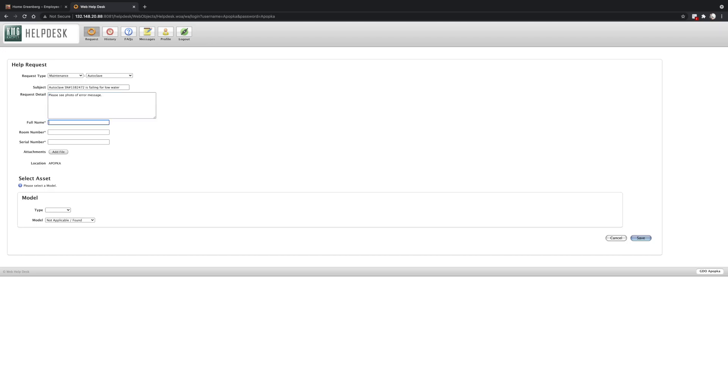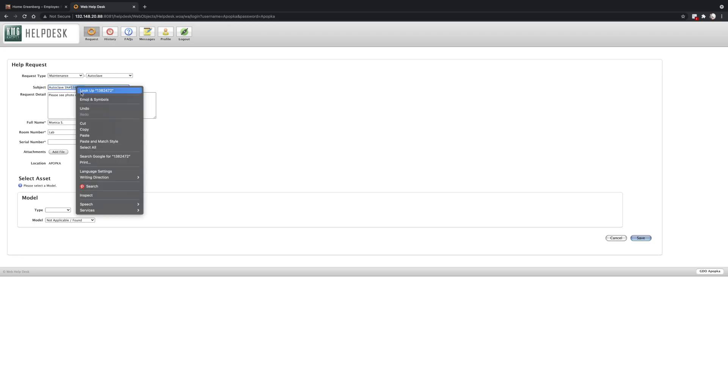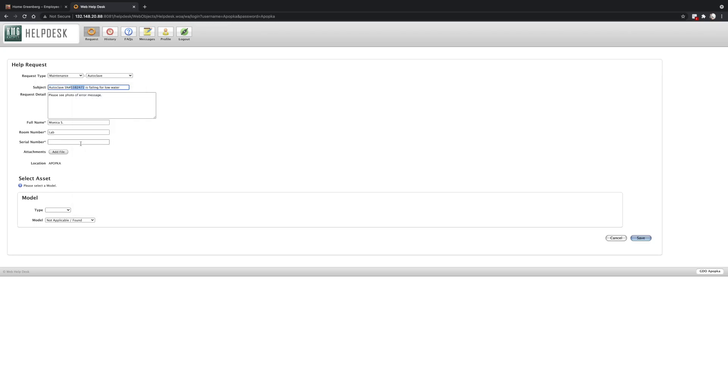Now we always want to make sure to write our full name. And the reason for that is if we have any questions before our technician leaves to check on your issue or if the technician has questions while he's on site. So I'm going to put my name here in the box. Next is the room number. Because this is an autoclave, we can just enter lab. For the serial number, we'll just copy the serial number here that we put in the subject line.